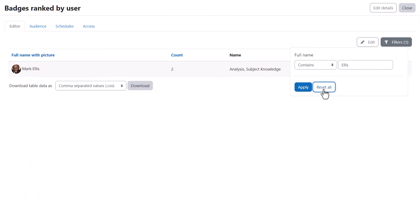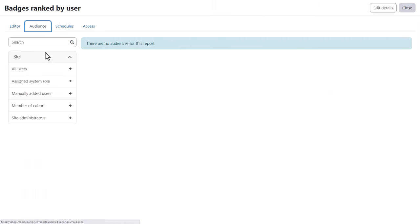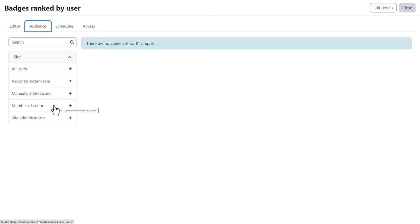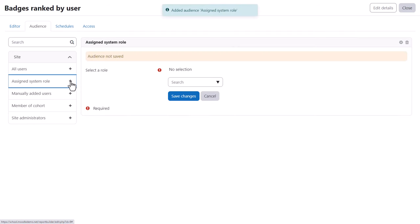Now, from the audience tab, we select who will receive this report. It can be everyone, just site administrators, a particular cohort, manually added individuals or as we will do here, a particular system role.